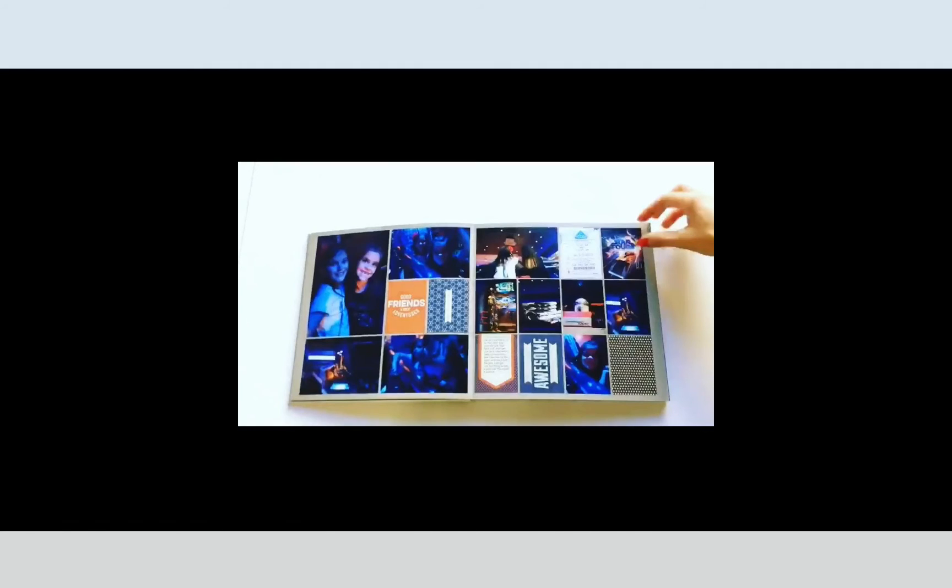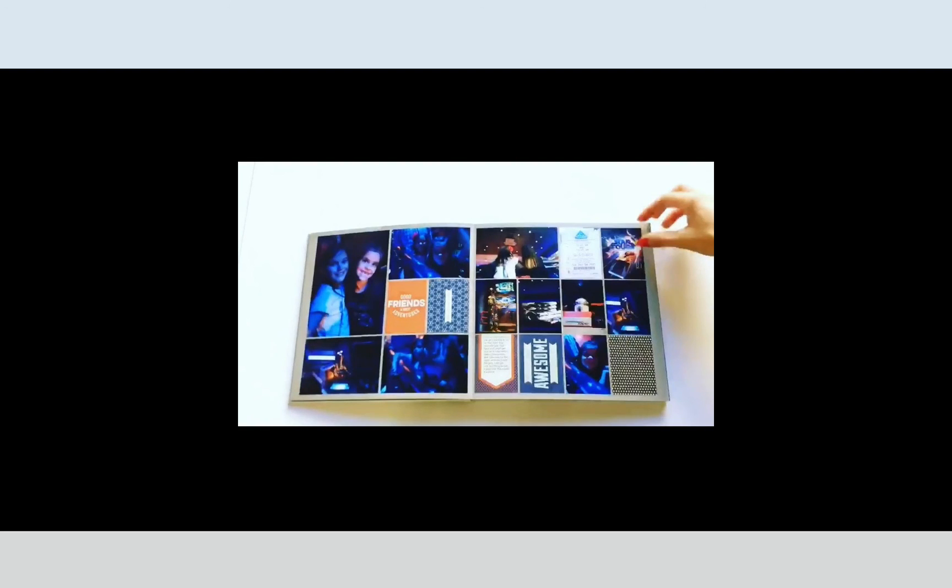You can see here how my printed page turned out with those extra borders added. Absolutely nothing was cut off. It turned out really great.